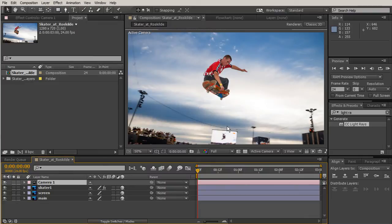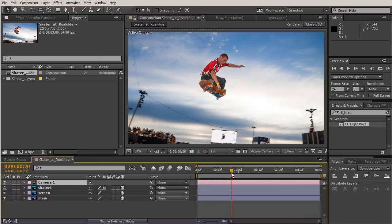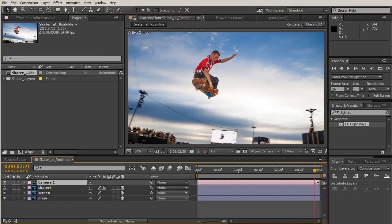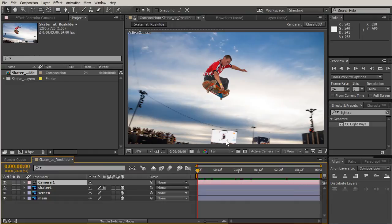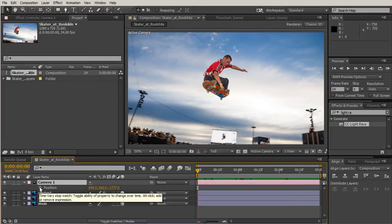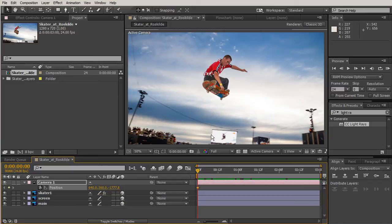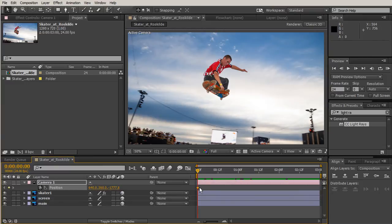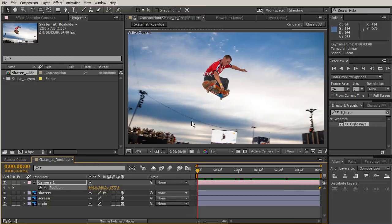Now that we have our camera, let's create a camera movement. Our skateboarder is moving slightly up, so what we can do is kind of start out with our camera low. Hit P on your keyboard with that layer selected for the camera and we're going to create a keyframe for that position.